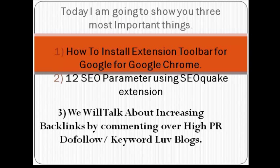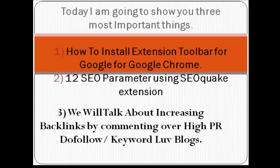Hi, today I'm going to show you three most important things: how to install extension toolbar, about SEO parameters, and about backlinks.